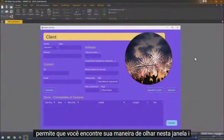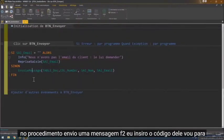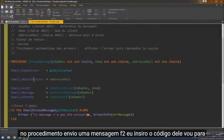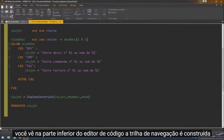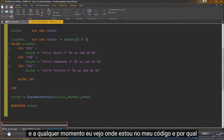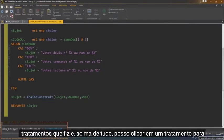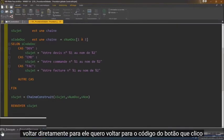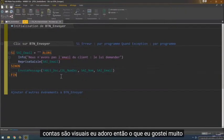Look — in this window, I select the button Envoyer. F2, I go to the code. I place the procedure EnvoyerMessage. F2, I go to the code. I place on ConstruiseSujet. F2, I go to the code. And you see, at the bottom of the code editor, the Ariane breadcrumb is built. I can see where I am in my code and which treatment I passed through. Above all, I can click on a treatment to go directly to it. I click on BTN Envoyer, and here I'm in BTN Envoyer. It's the visual F2-F2. I love it.